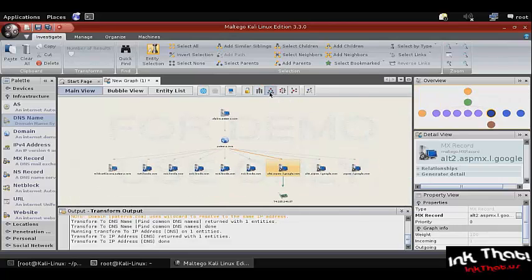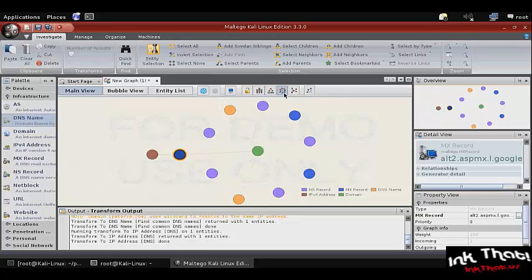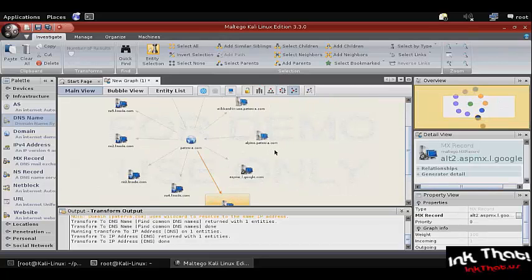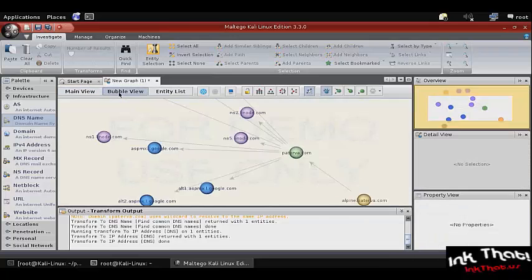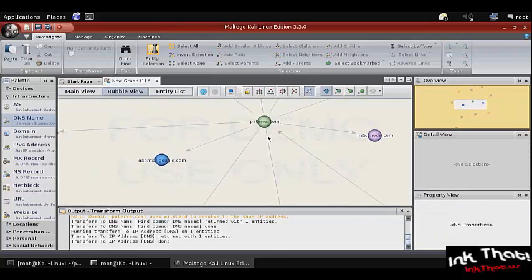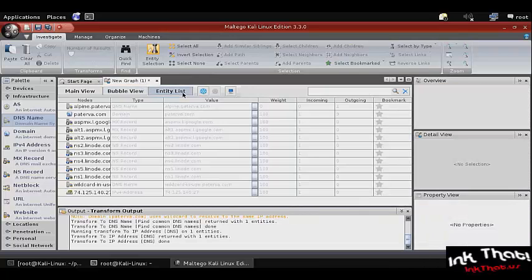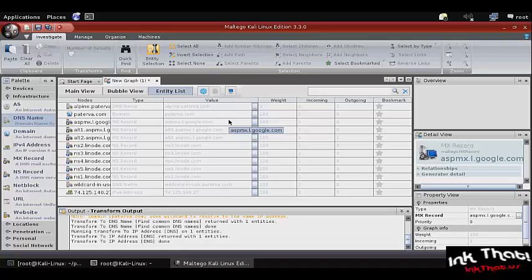We can also organize this information with different views that allow us to see different relations of different systems to each other. We can select from main view, bubble view, or entity list which will give us information about each of the different objects that have been discovered.